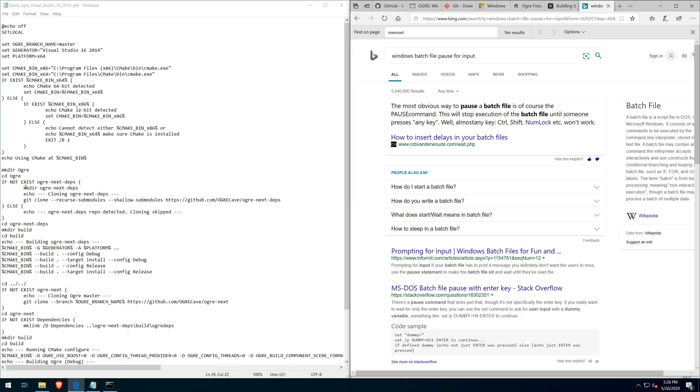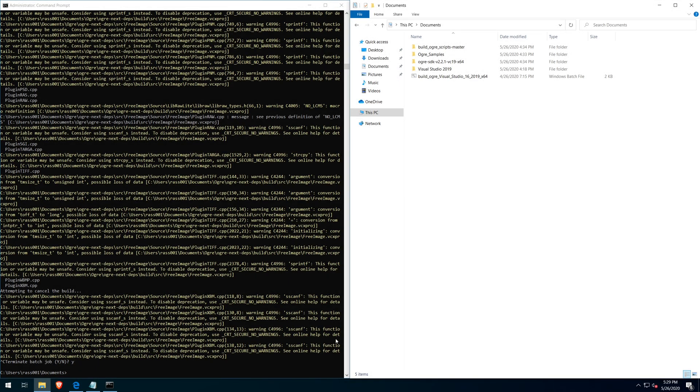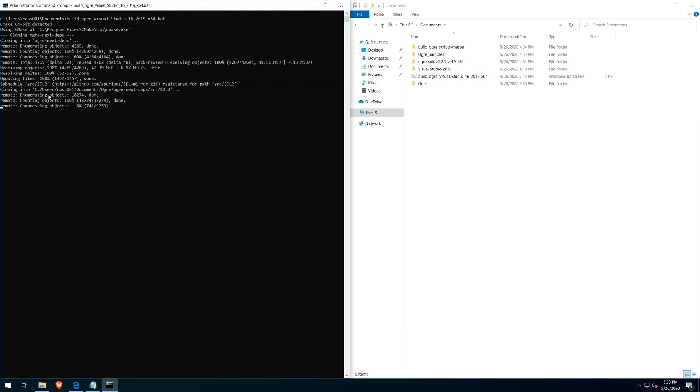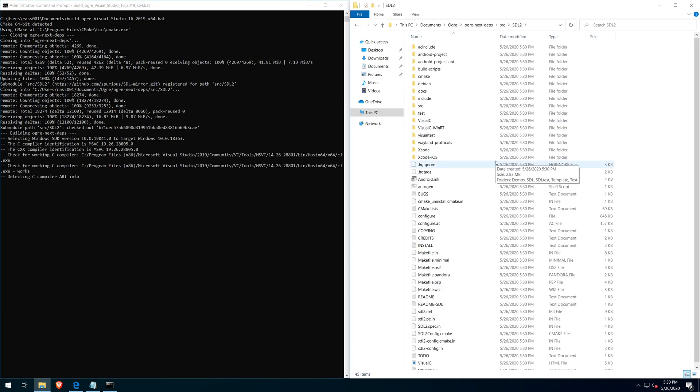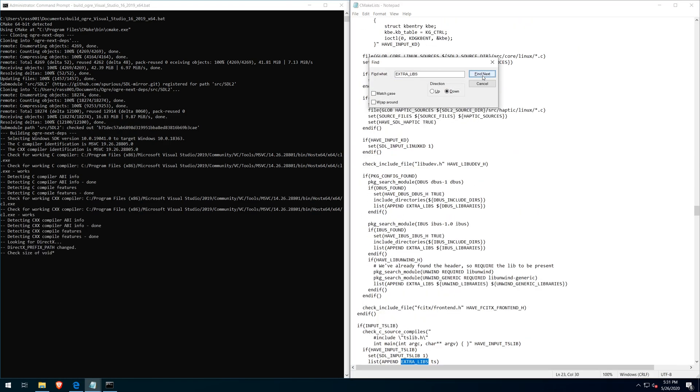I added a pause to the build script in order to give myself time to modify the CMake file after Ogre downloads all of the dependencies. However, I modified the wrong batch file, so it never actually paused. There was still enough time after the download to modify the make file.